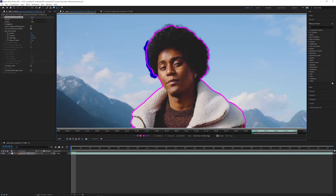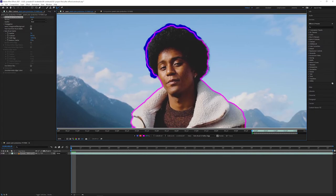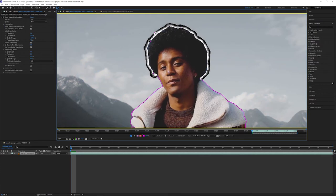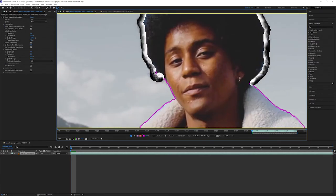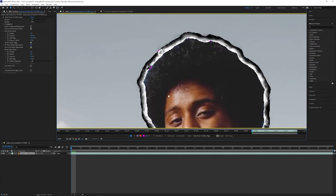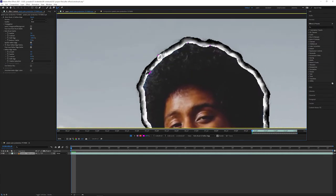The Refine Edge tool works by painting over our existing edges, adding more detail and precision as a result. Once we paint over an edge, we'll see an x-ray view showing all the little details we picked up from our stroke. The parts in black are ignored, while the parts in white are added to our matte.